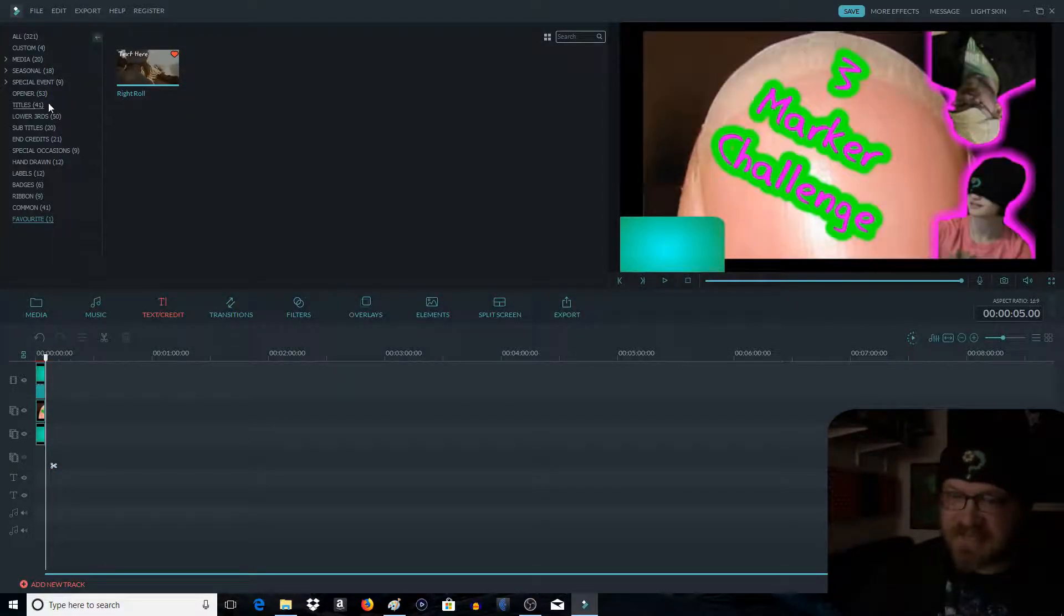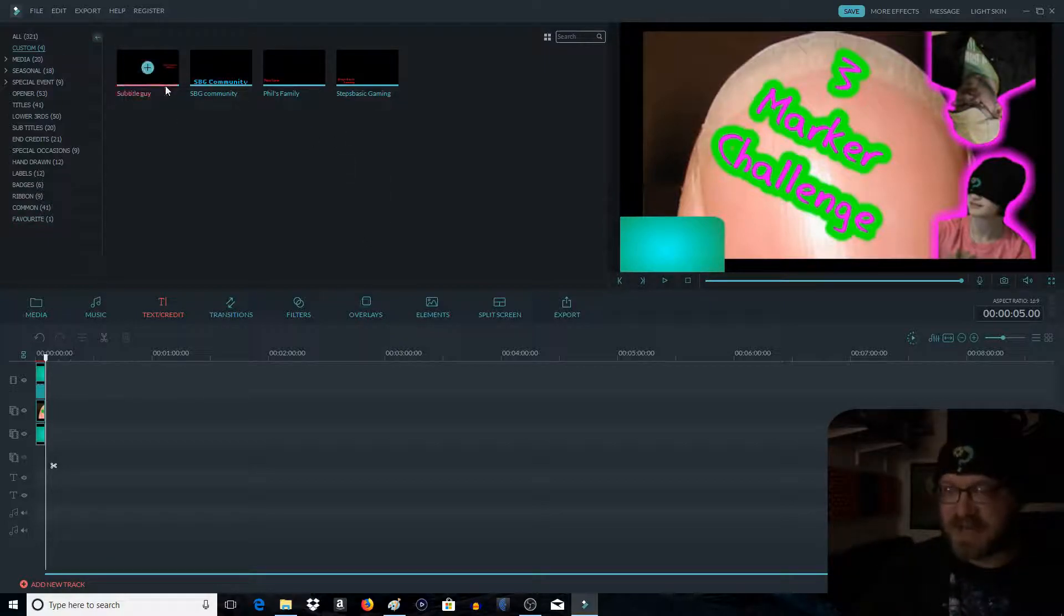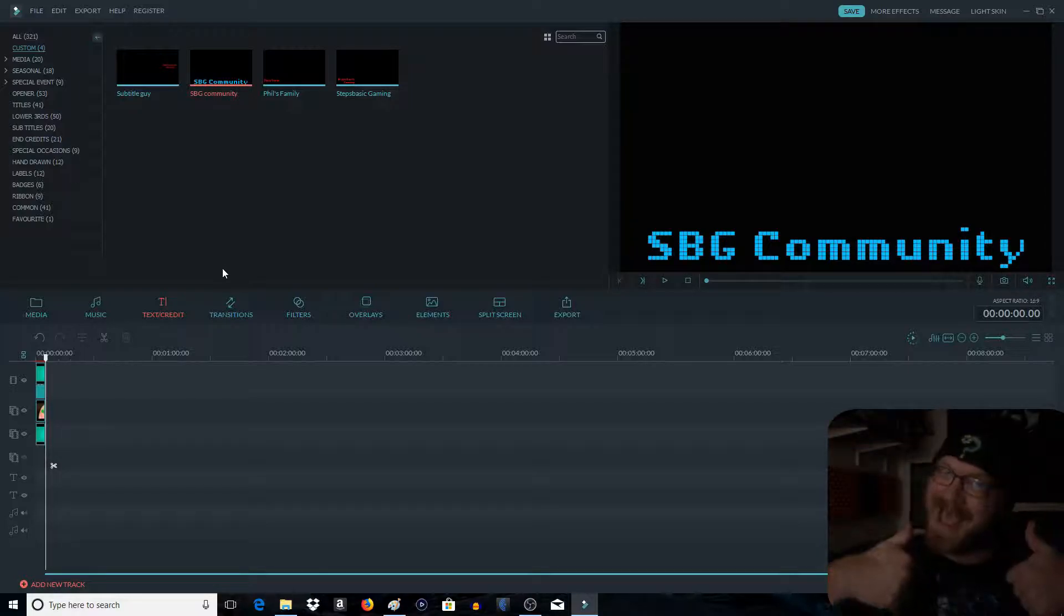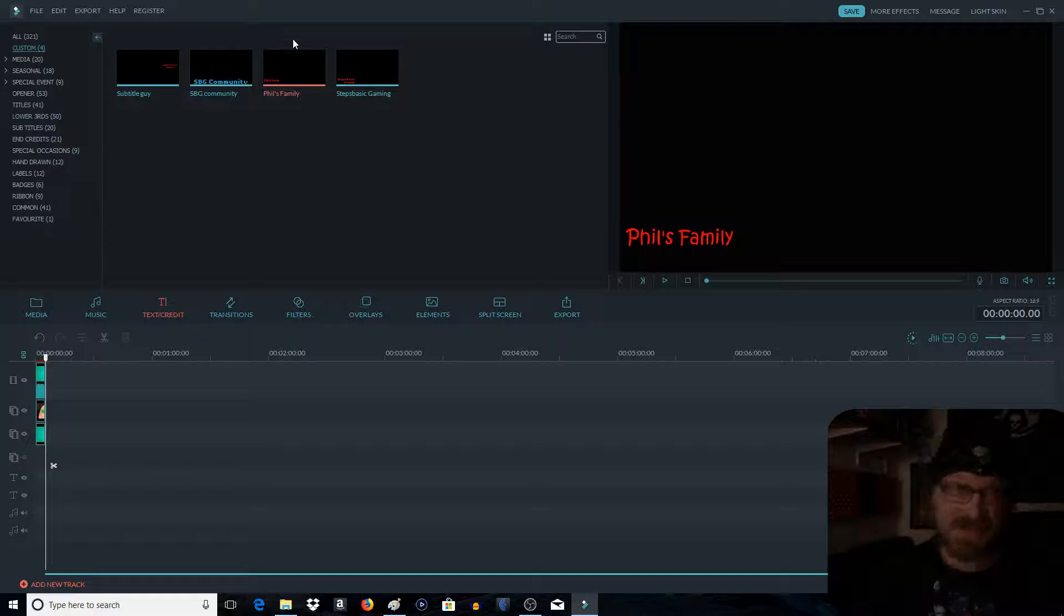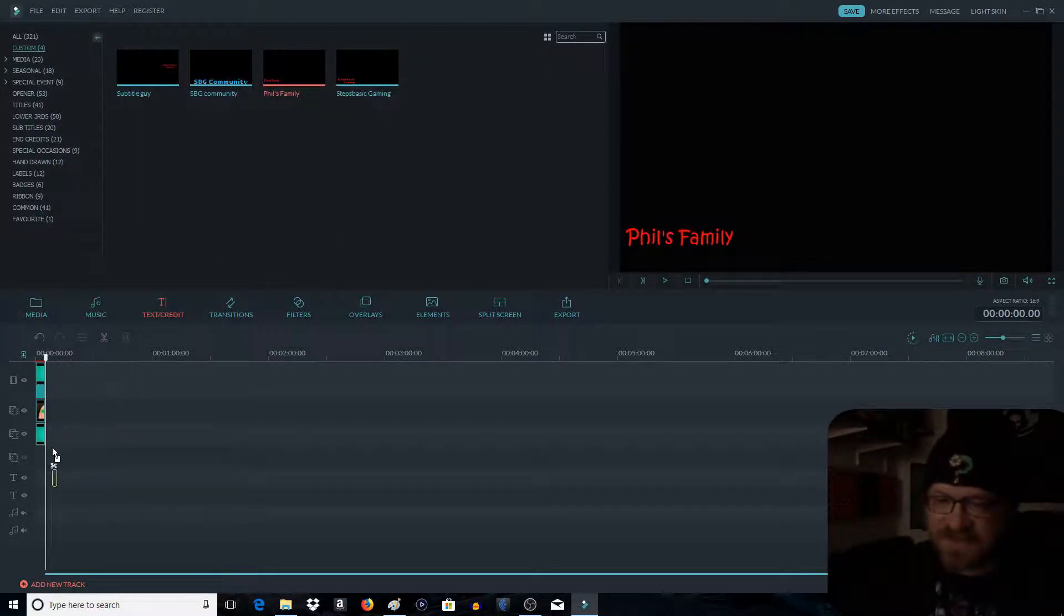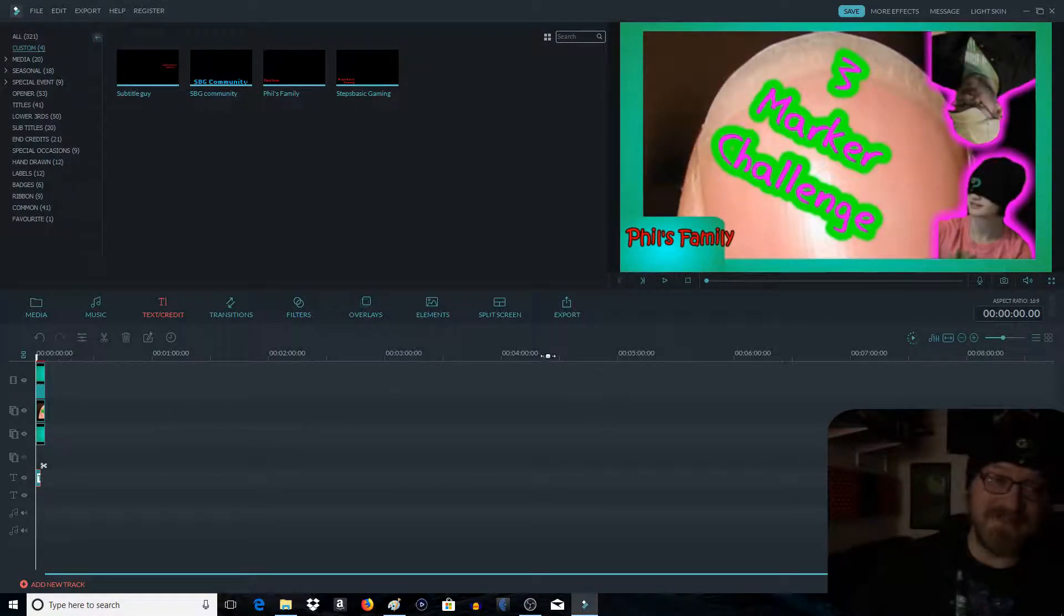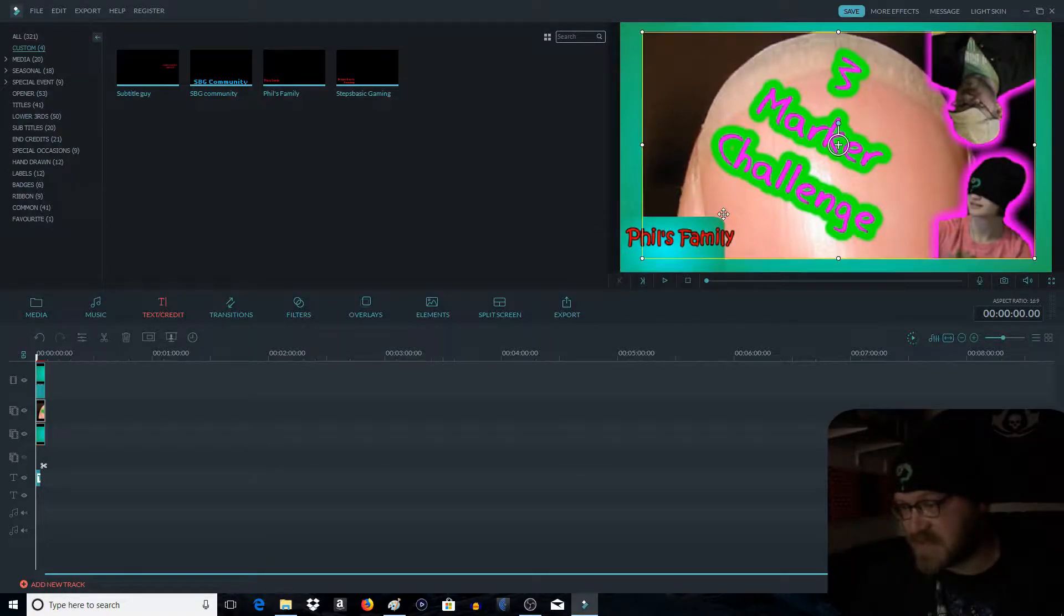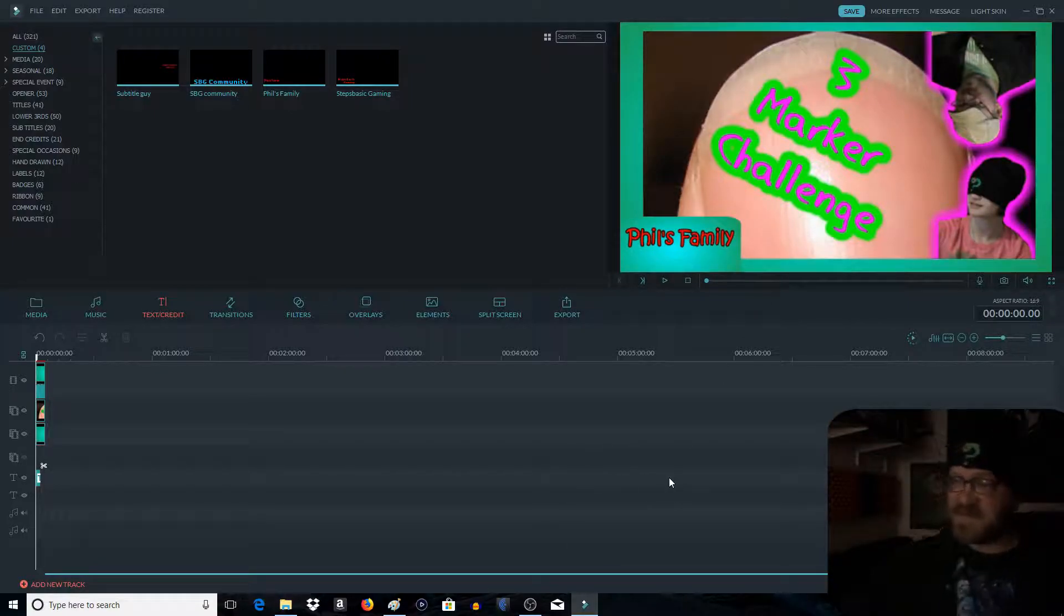But of course I have my own customs. I have my subtitle guy, my Stebz Basic Gaming Community Show, my Phil's Family. This is the one I was going to use. And my Stebz Basic Gaming. I'm going to drag Phil's Family down into the timeline right on to the end there. It doesn't fit. It's wrong size. So then we take this and drag it. No, no. You're stupid. We take this and we drag it out a little bit. Boom. Phil's Family.